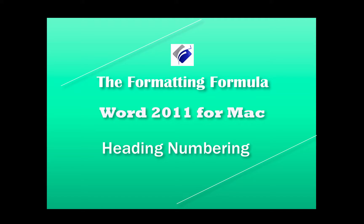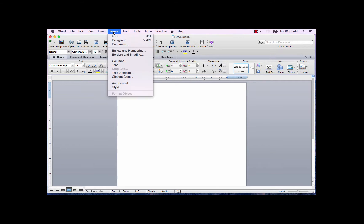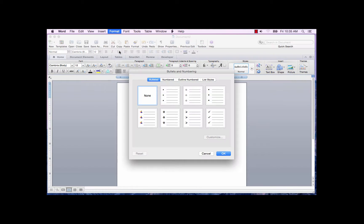Hi, Michelle Seitz here. You're watching Heading Numbering. On the Format tab, select Bullets and Numbering.